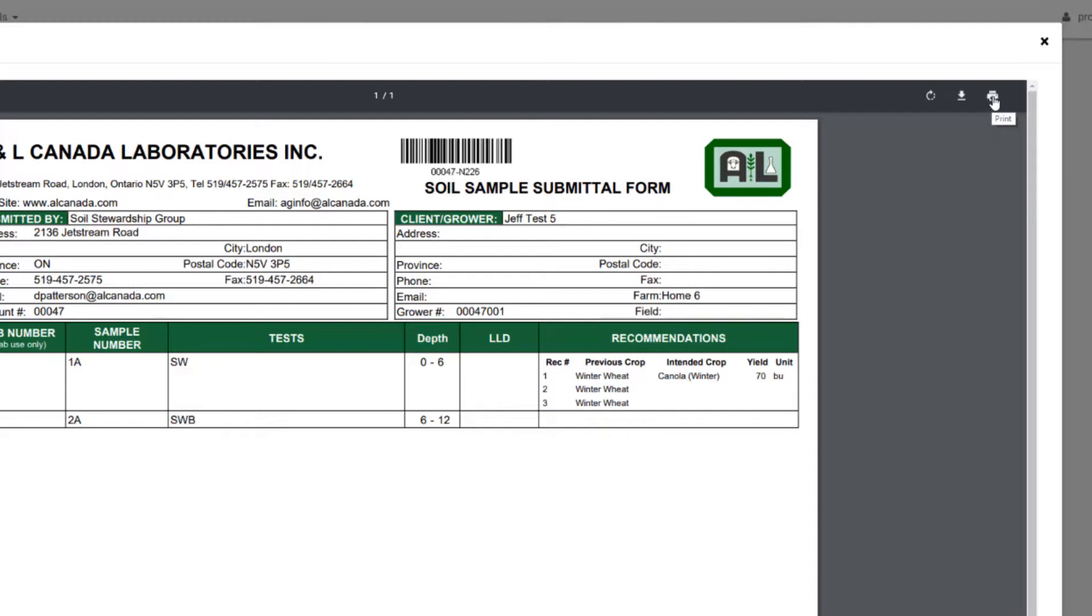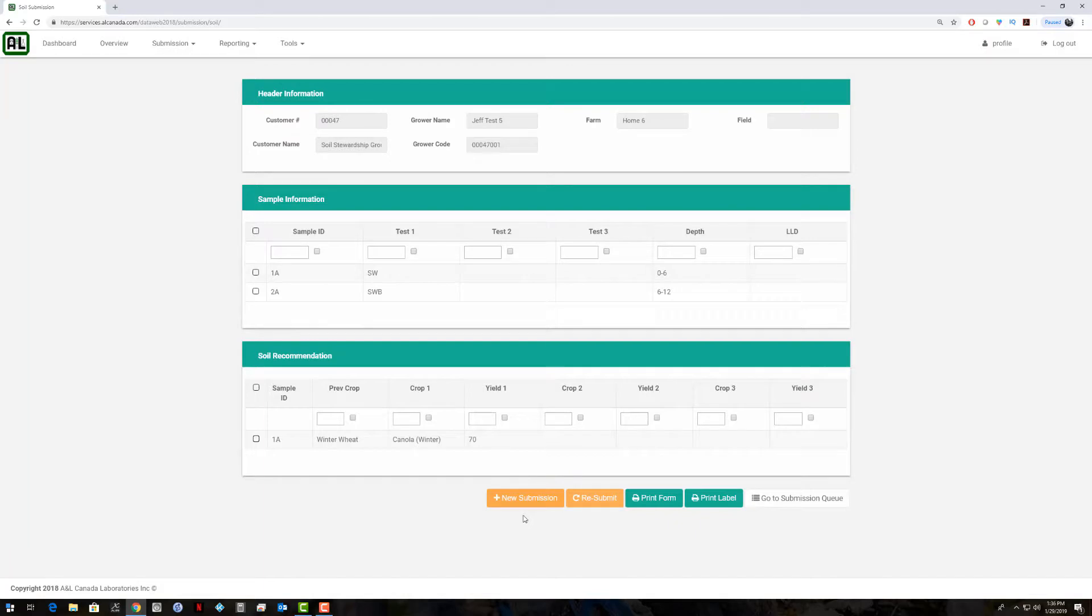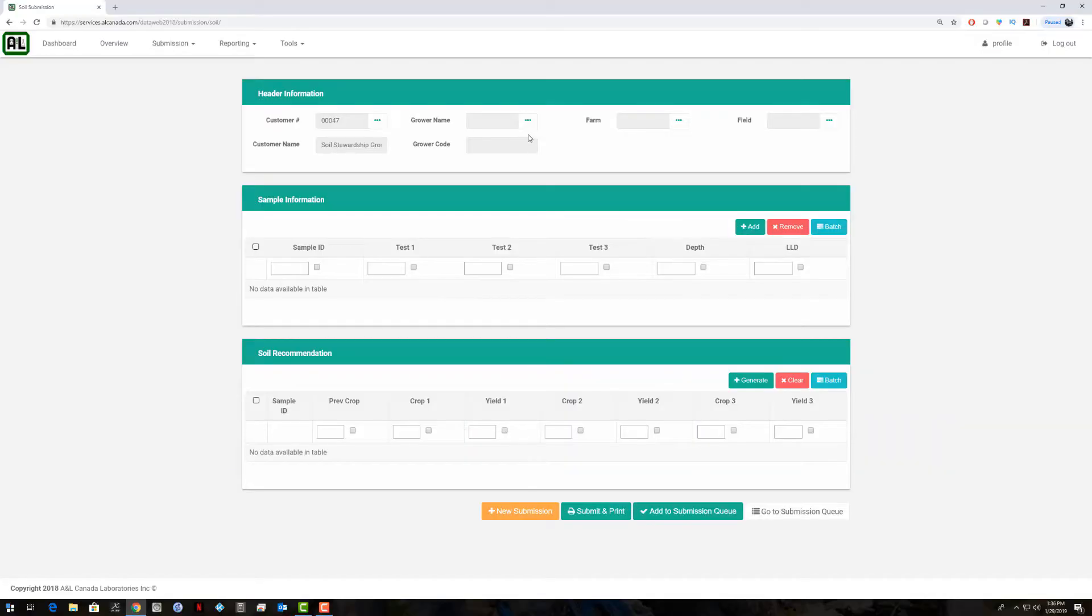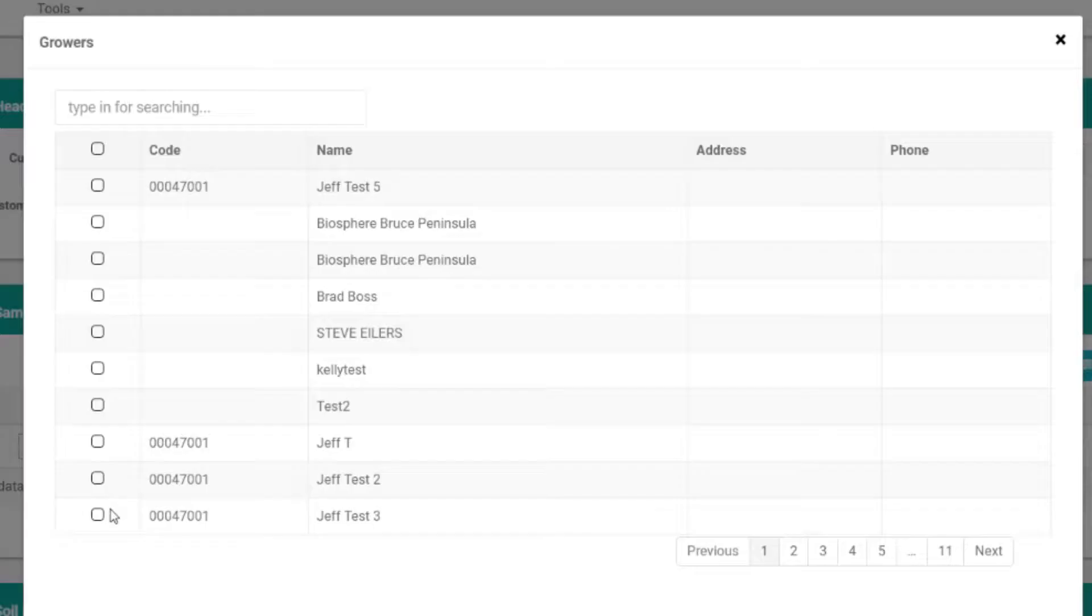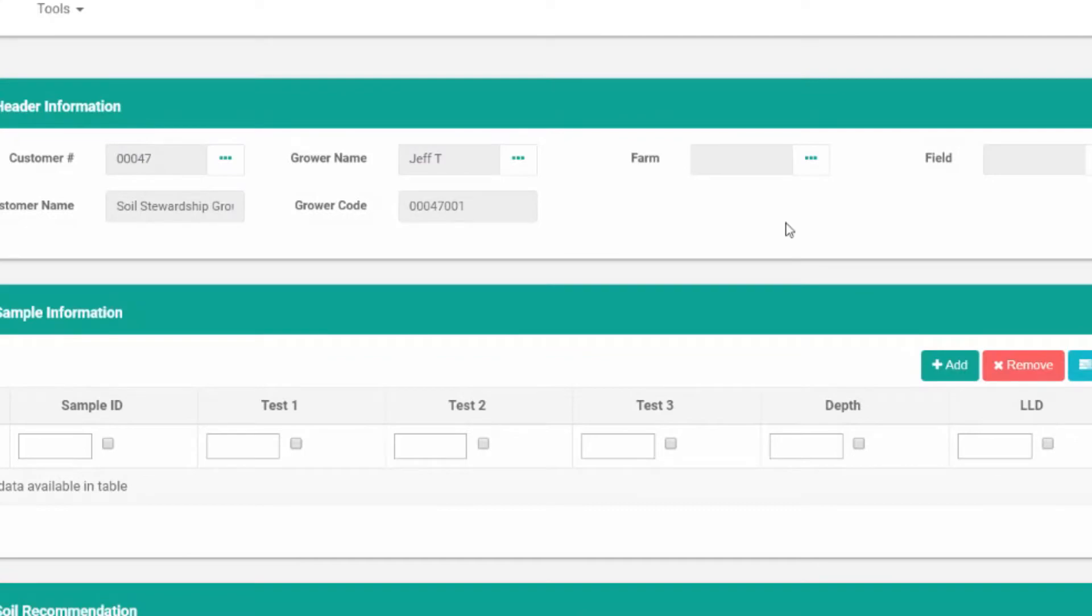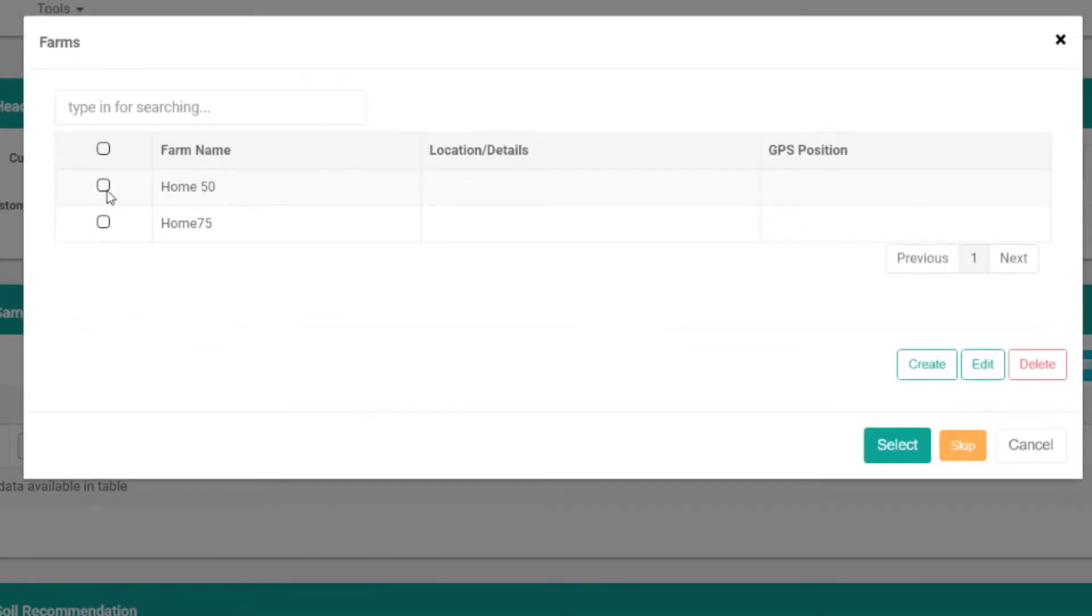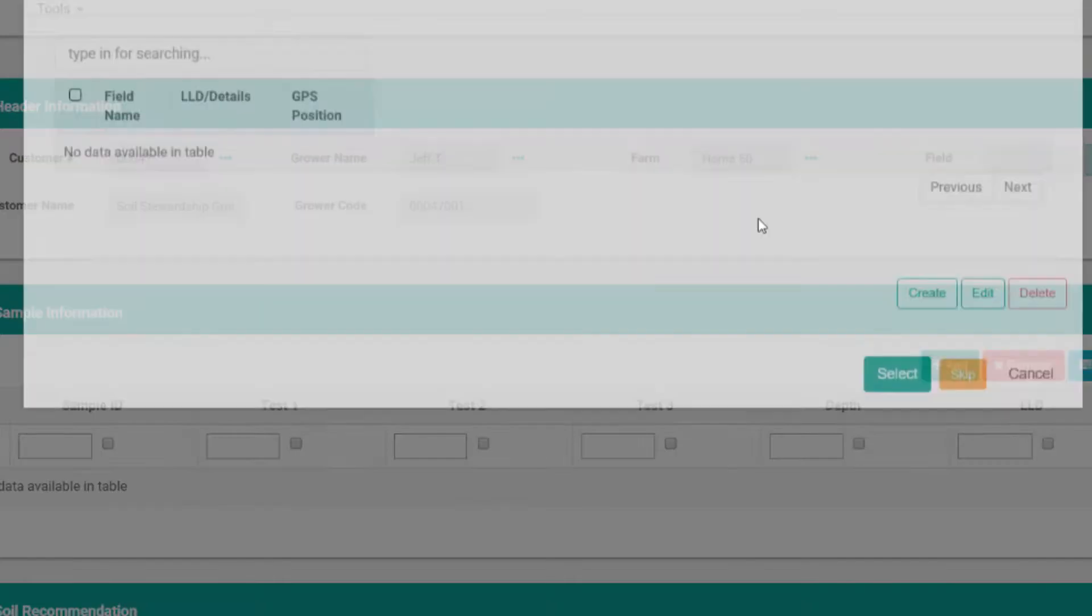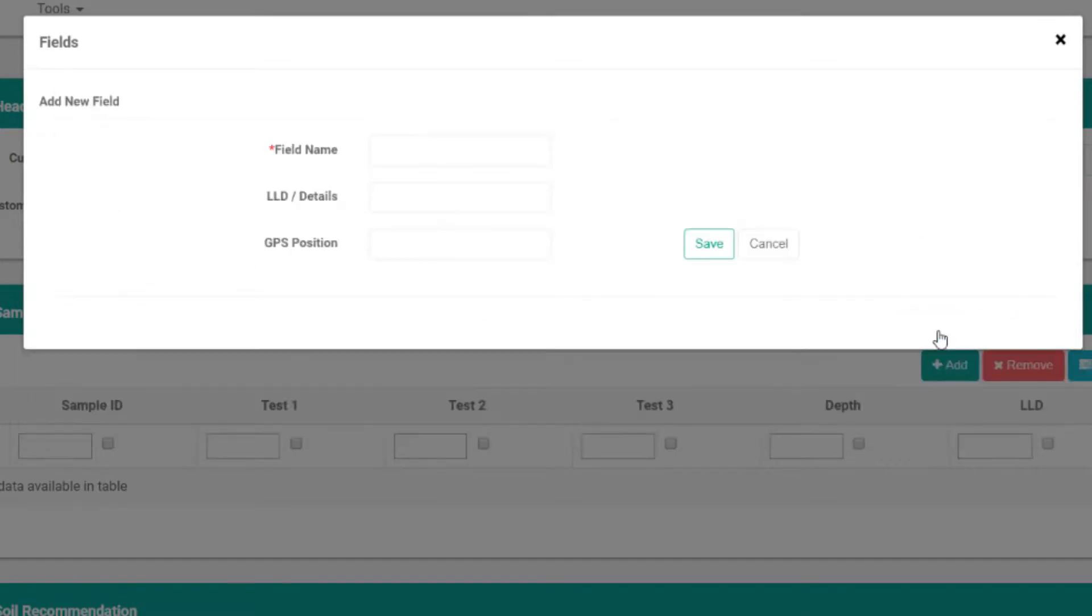At this point you can print this out and send it along with your samples. I can close this window now. We'll create a new submission and I'll show you how to do this slightly differently. Click new submission. We'll select one of the previous existing growers I've worked with here, one of the existing farms and fields. We'll create a field now for this one.